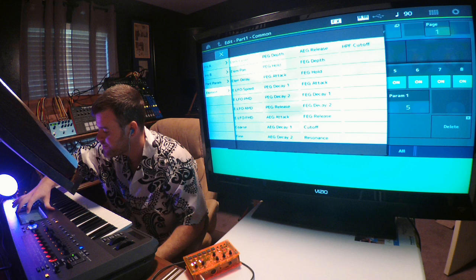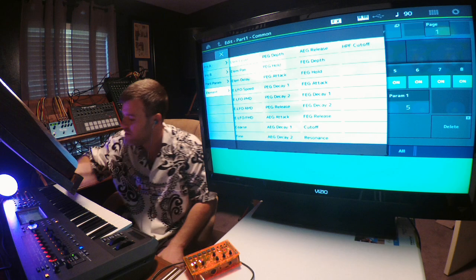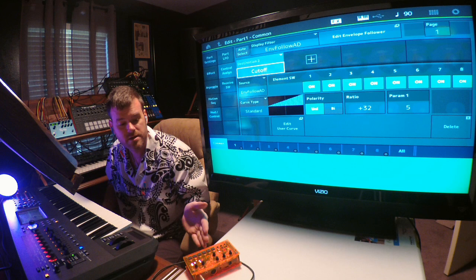I'm going to add the destination of cutoff and that's under Element and then the cutoff is down here on the third. When you hit that, it's going to be following the incoming audio.